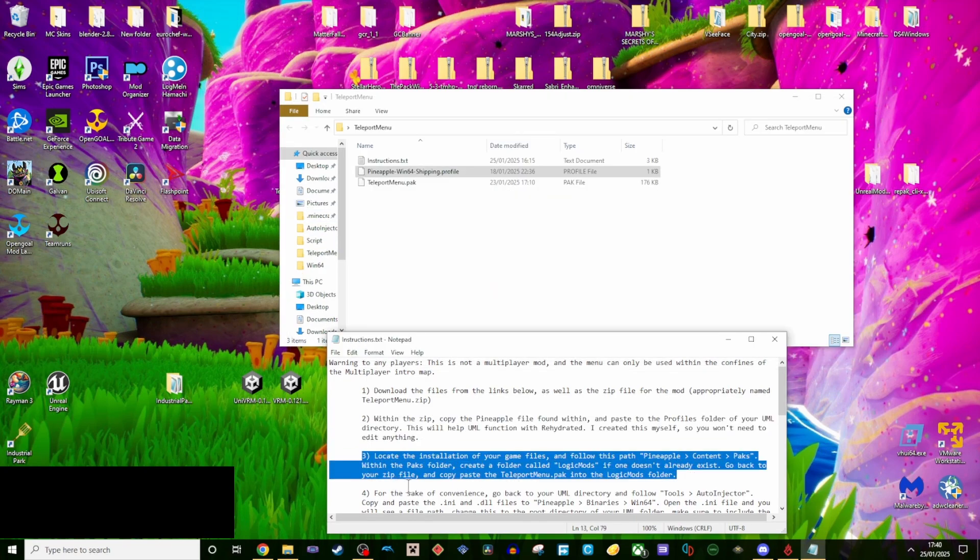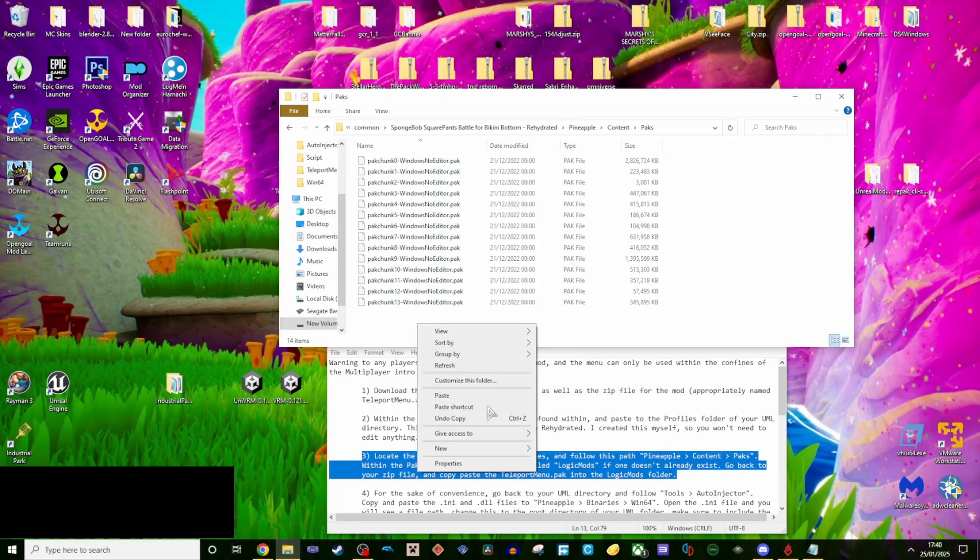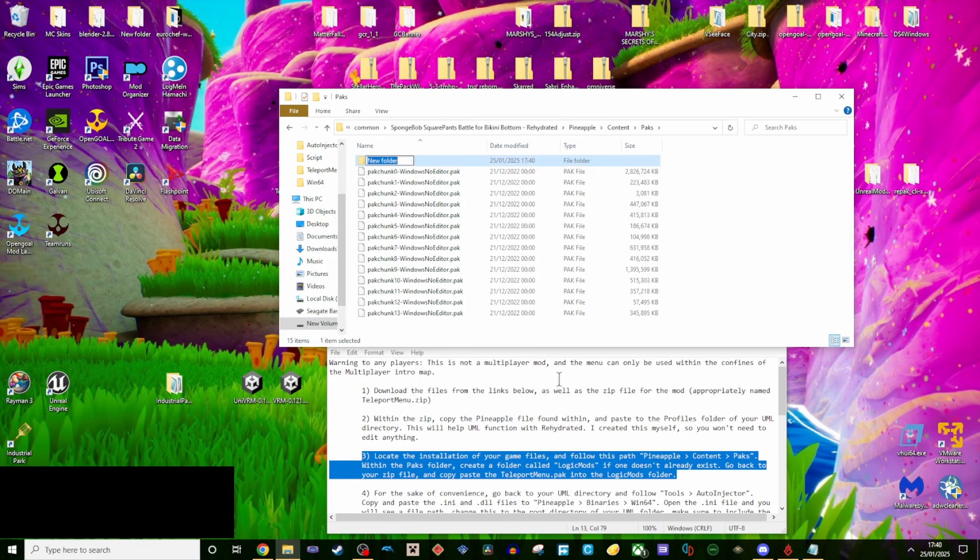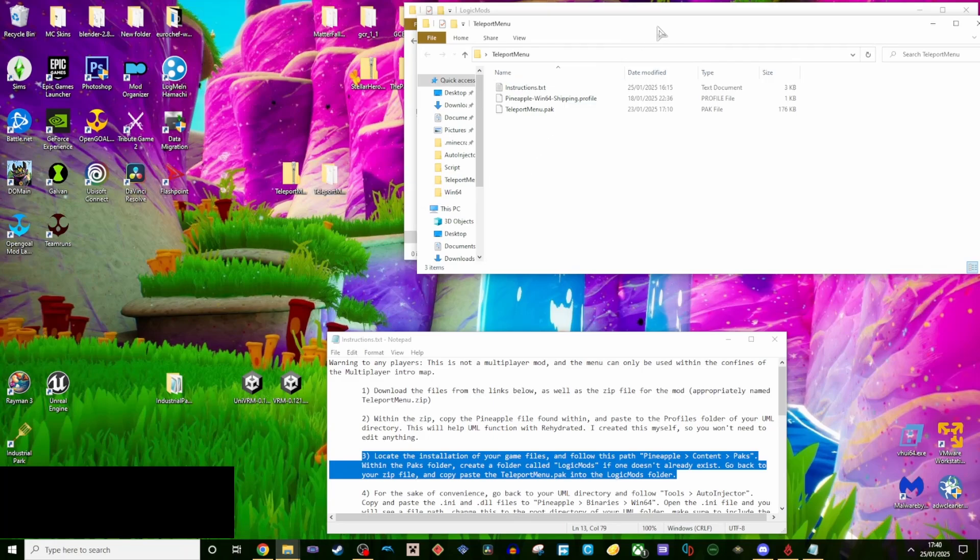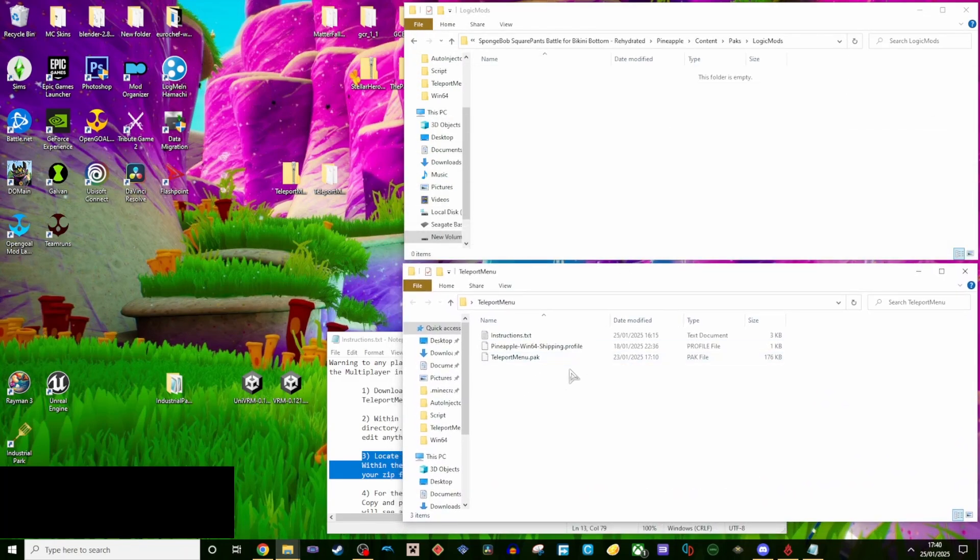Step 3, locate the installation of your game files, and follow this path. Within the packs folder, create a folder called logic mods, if one doesn't already exist. Go back to your zip file, and copy paste the teleportmenu.pack into the logic mods folder.